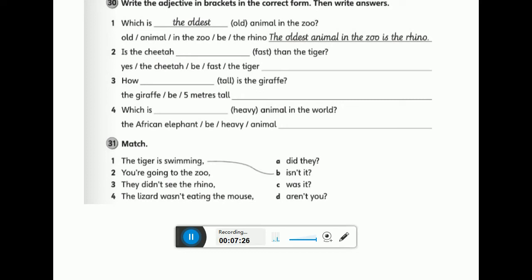For a short adjective — one syllable — you add -er to the end and use the word 'than'. For example: my brother is taller than me. We have the adjective 'tall' and we added -er. For the superlative of a short adjective, we add -est and use 'the' before the adjective. In a superlative you're not comparing two things — you're comparing more than two. For example: he's the tallest man in the world.